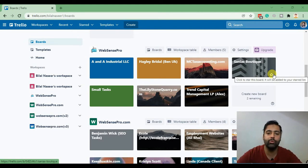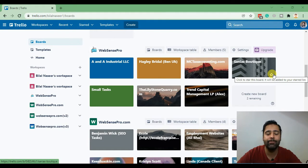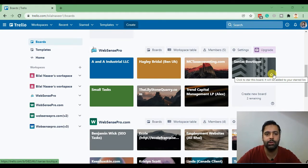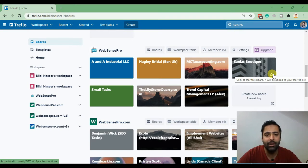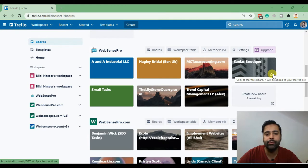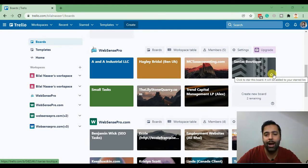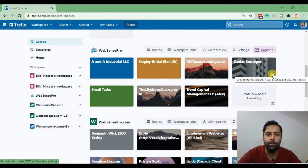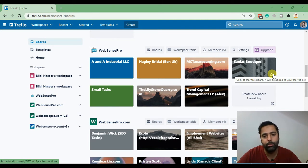Welcome back to another YouTube video. I'm Bilal Nasir from WebSense Pro and today I'm discussing the project management tool which we have been using since last five years. It's a really great free project management tool that's really useful when you want to track the progress of your team members or the project itself.